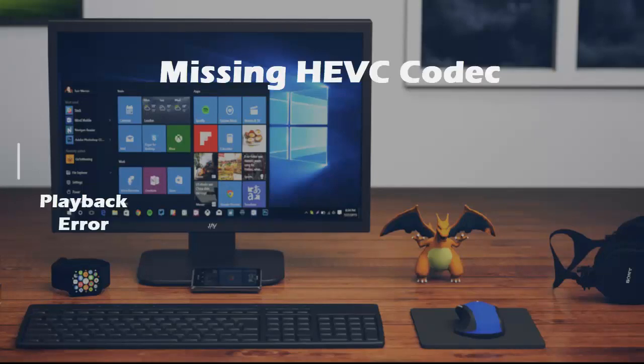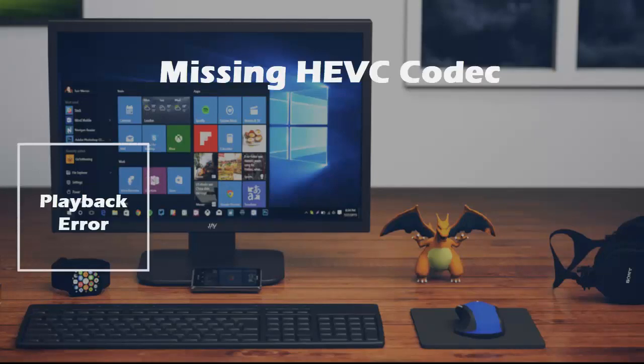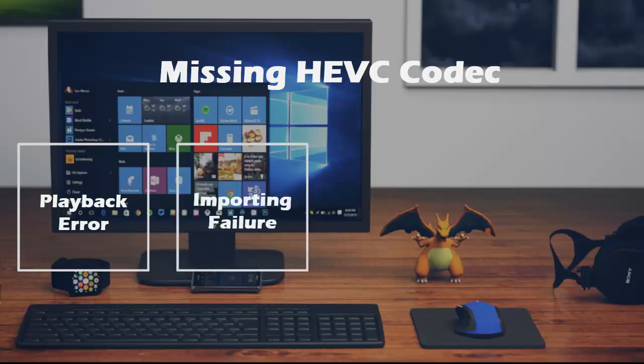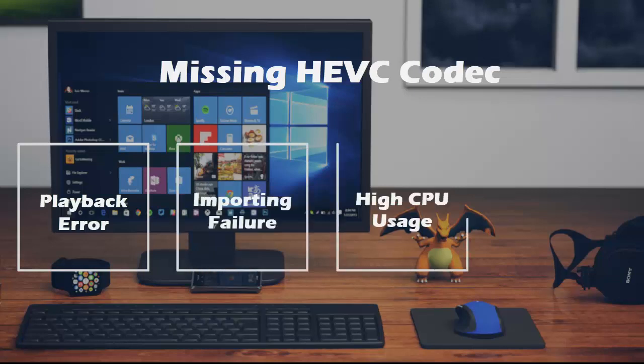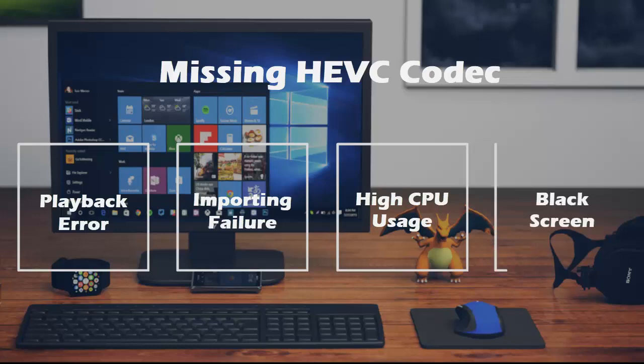The missing HEVC codec could cause HD or 4K video playback error, importing failure to editing software like Premiere Pro, high CPU usage or black screen, etc.